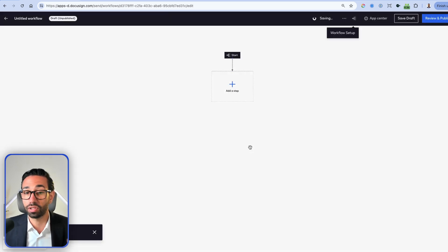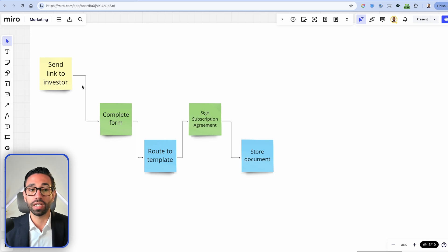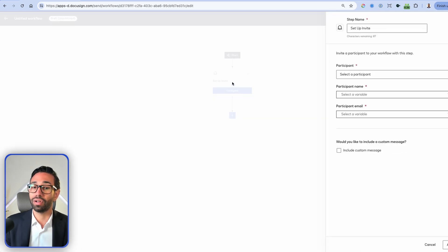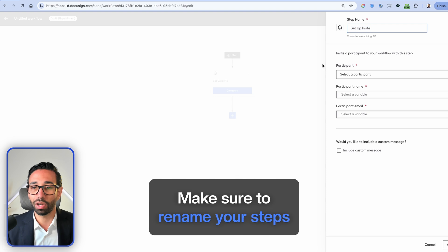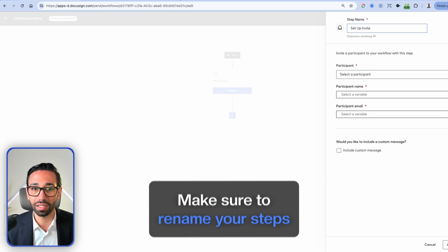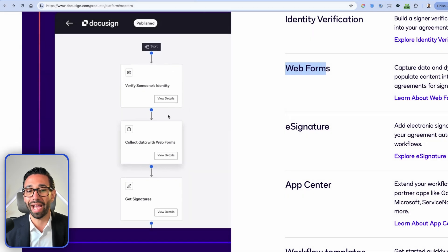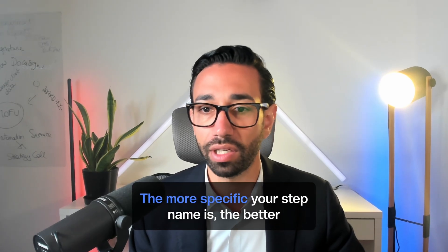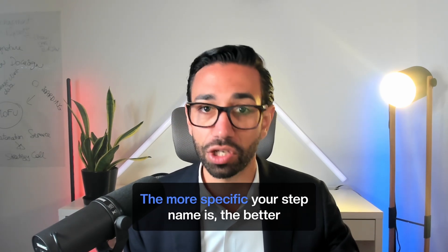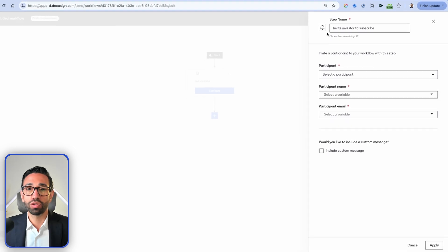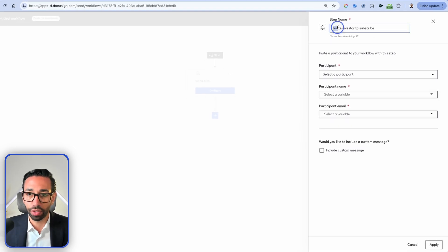Now I can start building my first step. My first step is to send the link to the investor, so I'll set up an invite step. It's very important that you name your steps clearly — the more specific you are, the better you can maintain this workflow in the future. I'm going to call this step 'Invite Investor to Subscribe,' using a verb in the first tense so you know exactly what's happening.